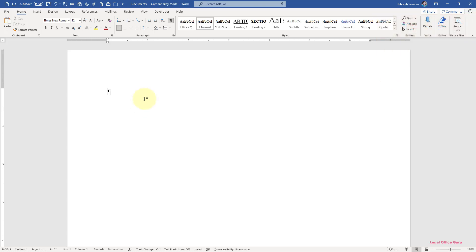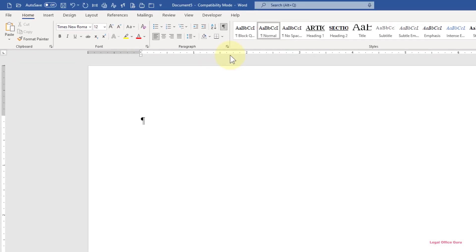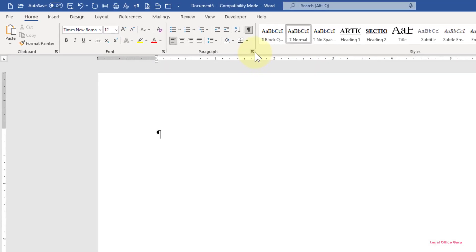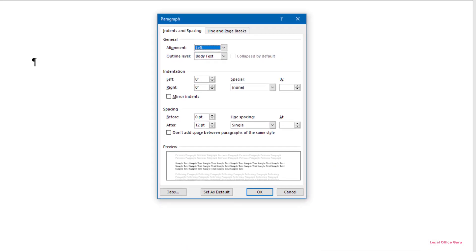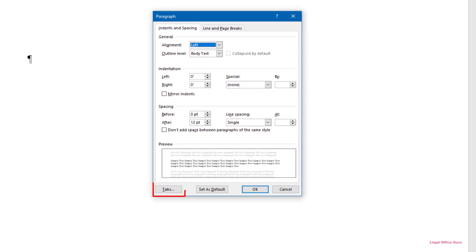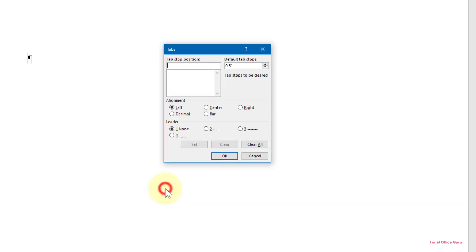Again, I'll click on the launcher arrow in the lower right-hand corner of the Paragraph command group of the Home tab to open the Paragraph dialog box. In the lower left-hand corner, click Tabs to open up the Tabs dialog box.